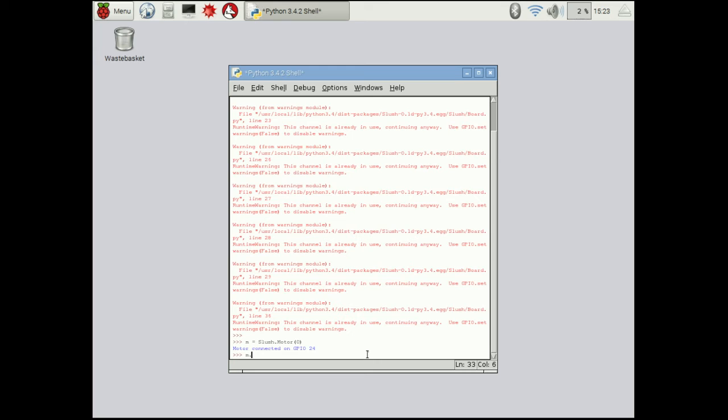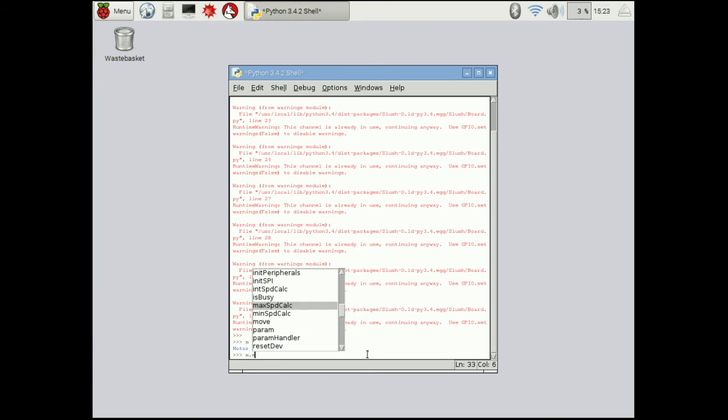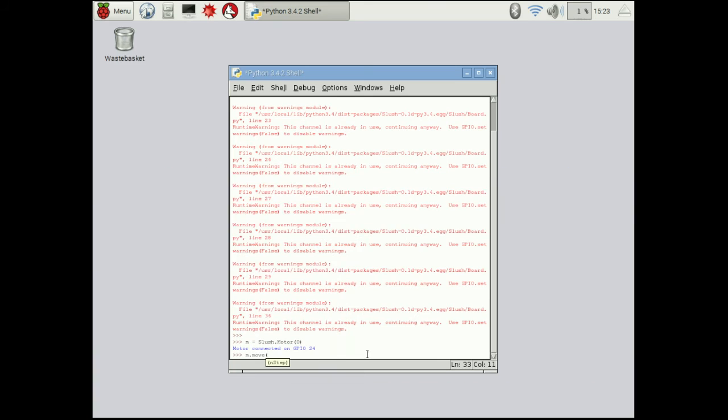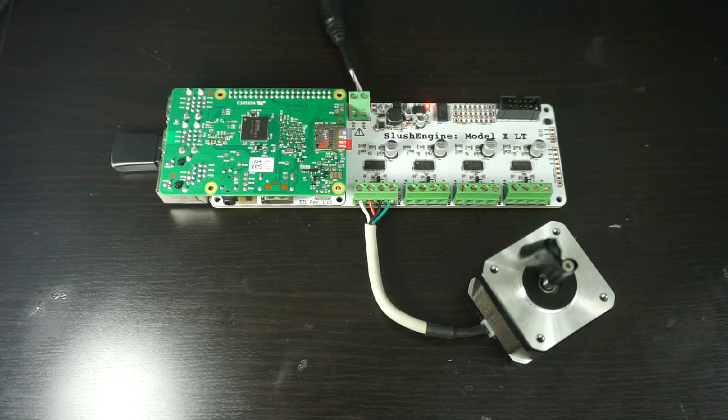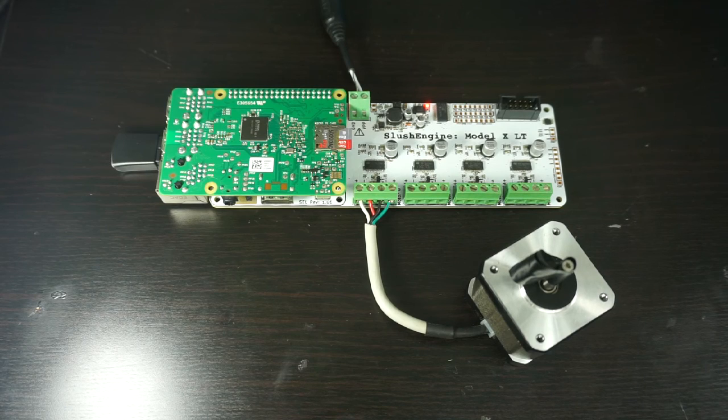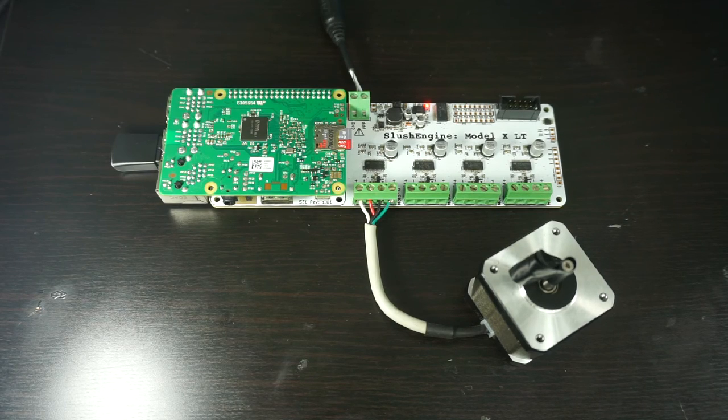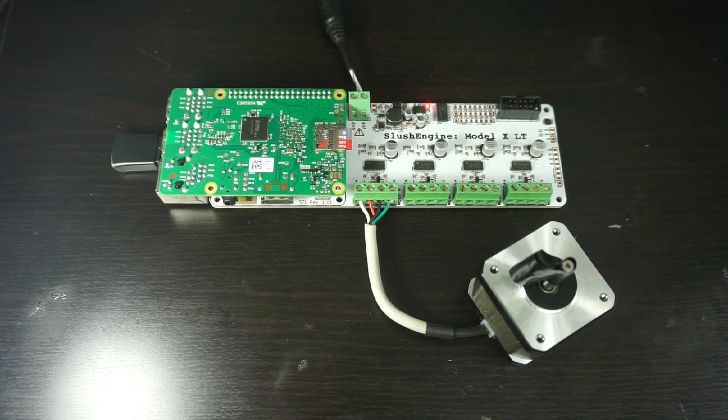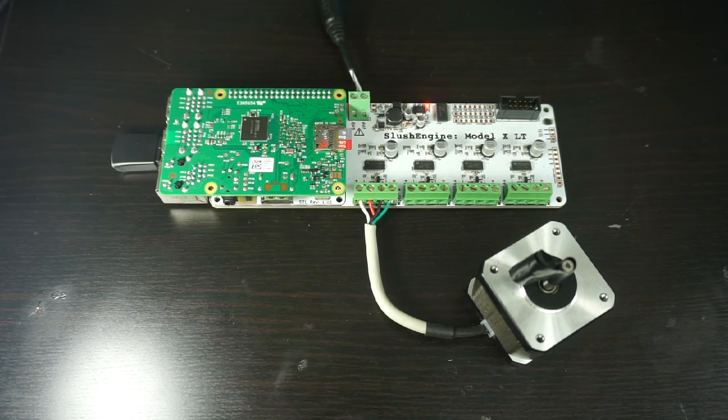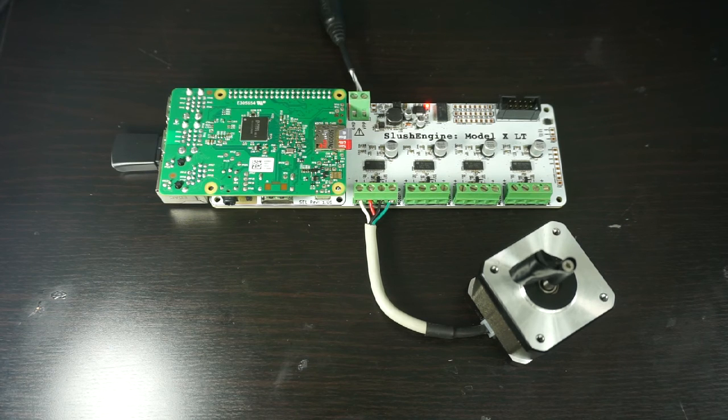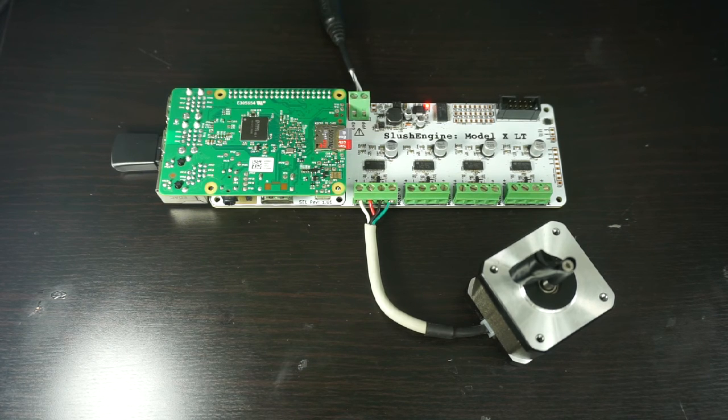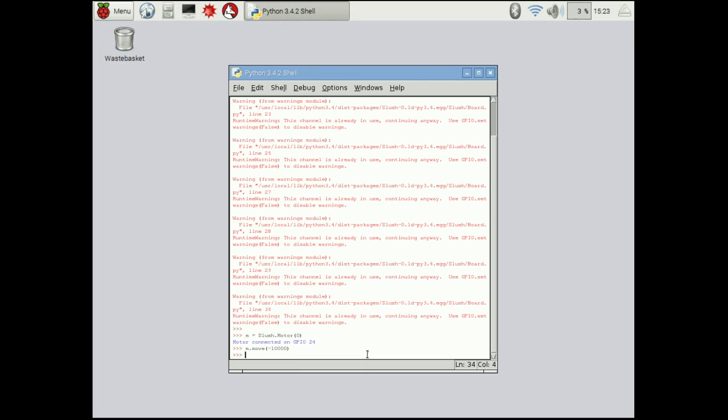So in this case let's start with motor.move. So you can see the different parameters that come up and any of those can be used. Let's move negative 10,000 steps. So what you'll see is that it's actually a very small distance and that's because we have the maximum micro stepping turned on which is 128 micro steps per step. So it's very, very accurate.